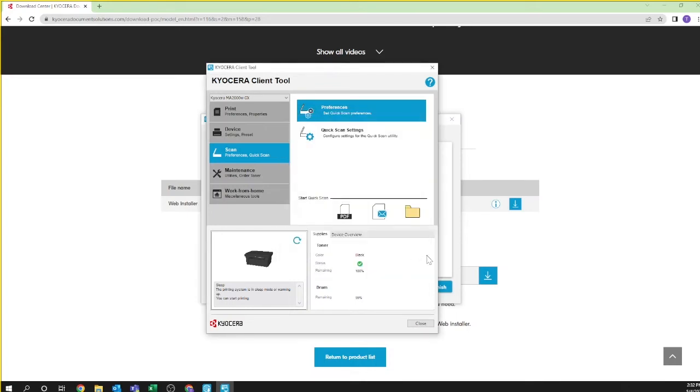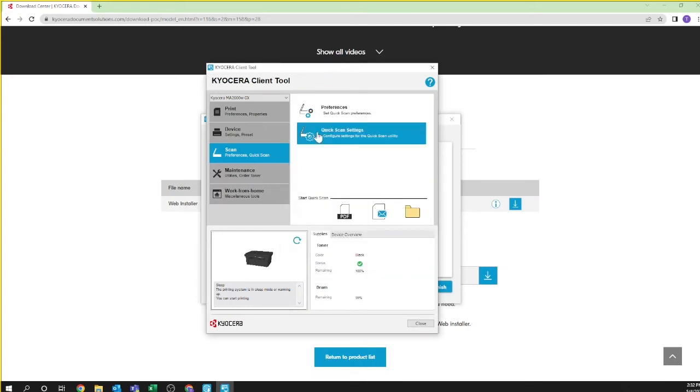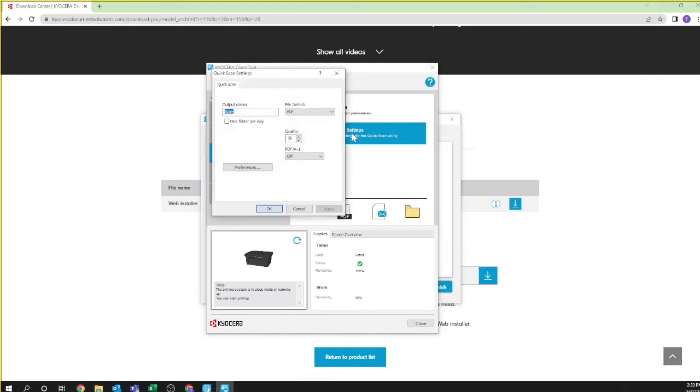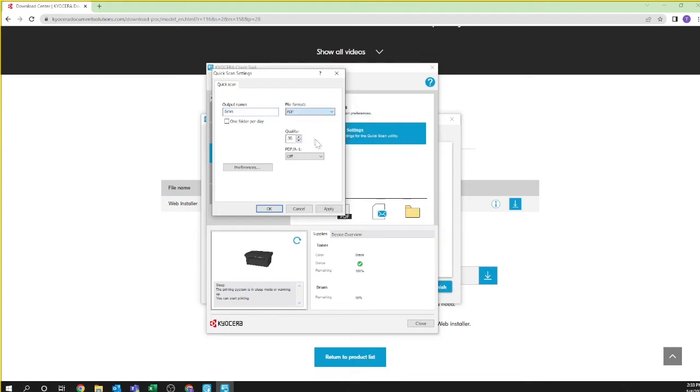Highlight and click on Quick Scan Settings in the Kyocera Client Tool. The quick scan settings will appear. Select an output and format. Click Apply and then OK.